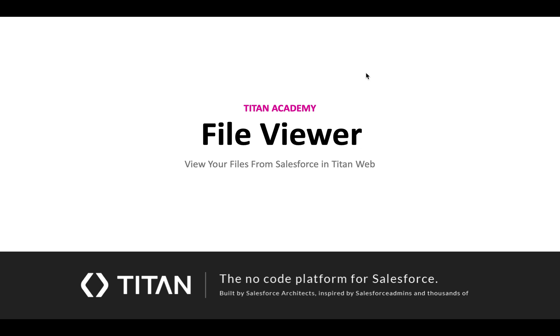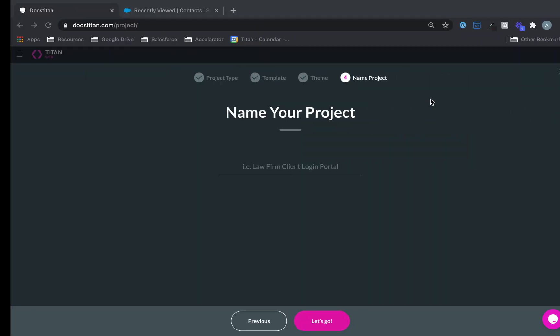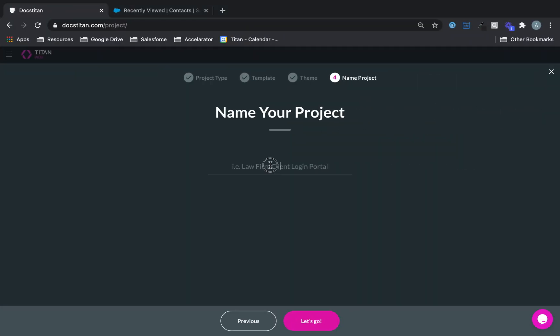Welcome to another video. In this video we'll show you how to view your files from Salesforce in Titanweb using the FileViewer.